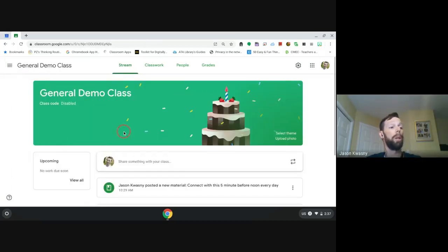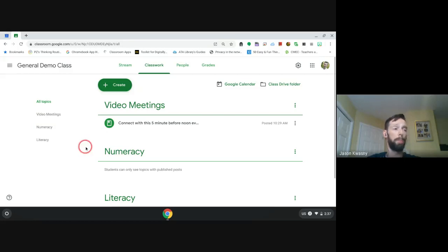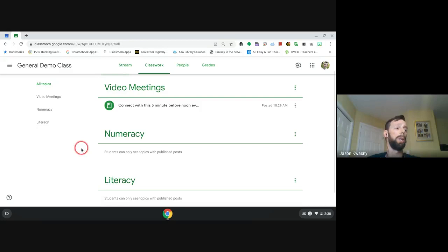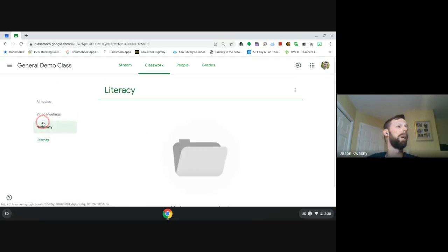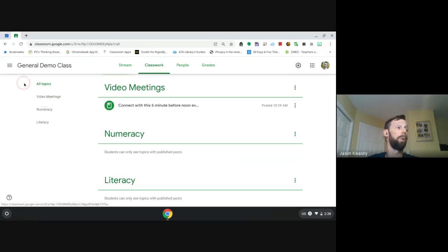In my general demo class I've already created a couple of topics for students to see: video meetings, numeracy, and literacy. I'll show you how to create topics in a bit. Essentially, when we want students to do something with literacy, we get them to click on 'literacy' and they will only see the literacy items — it's an easy way to filter and move through there.